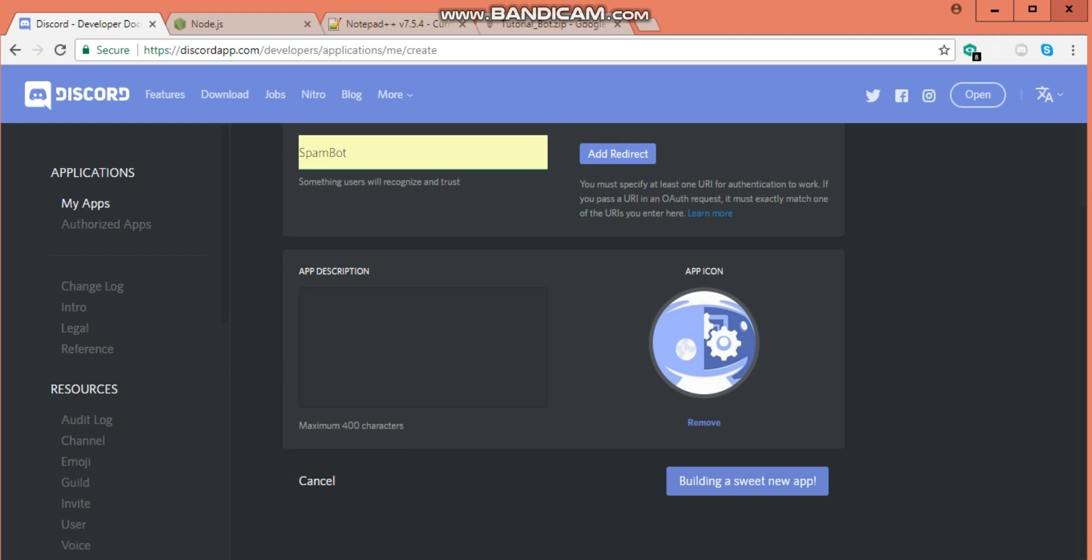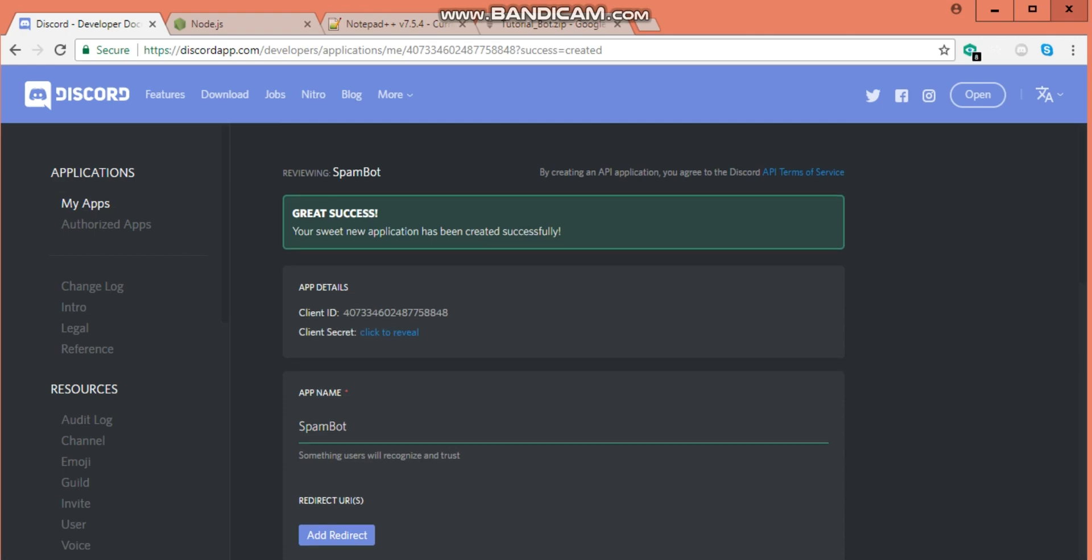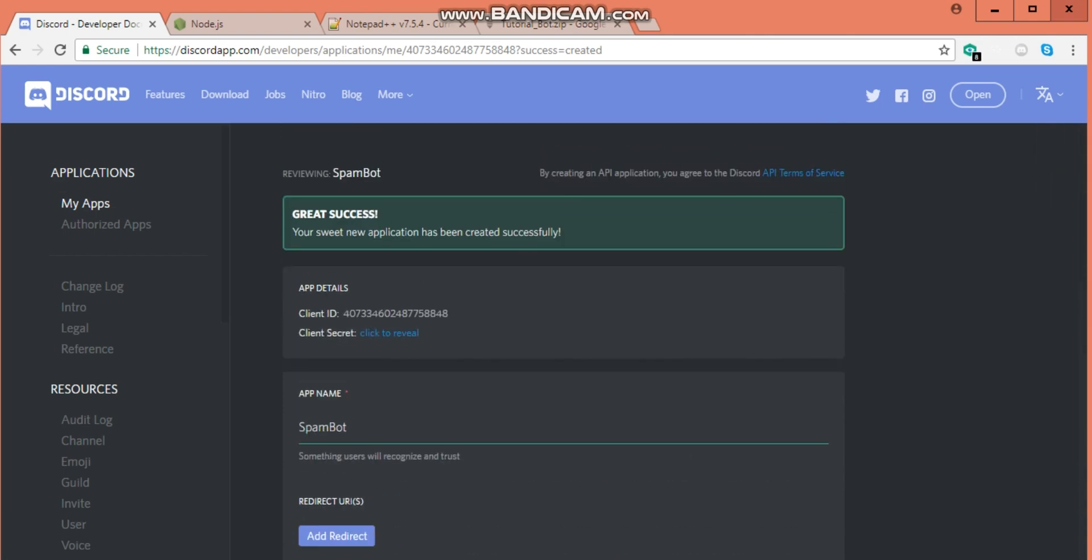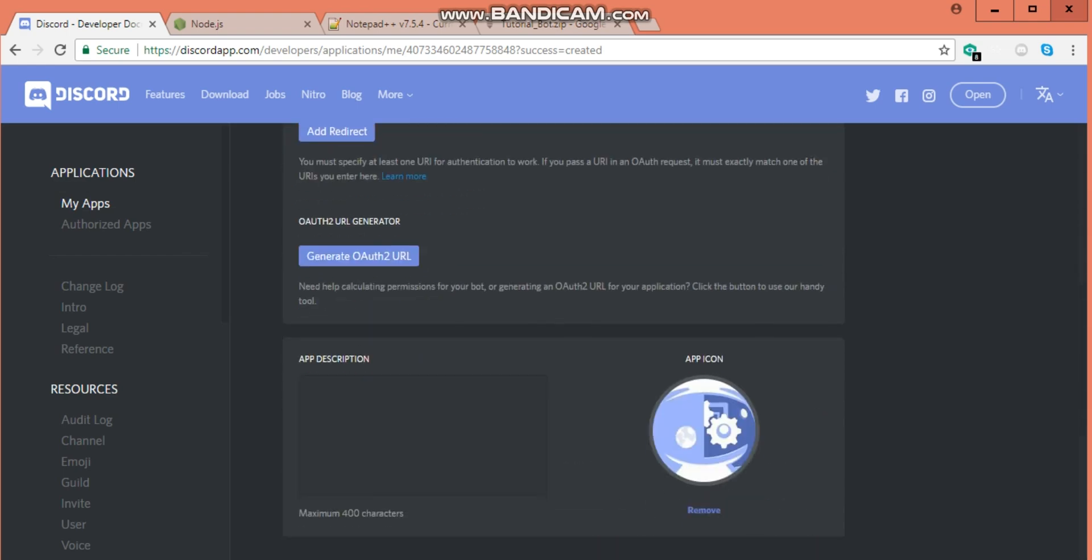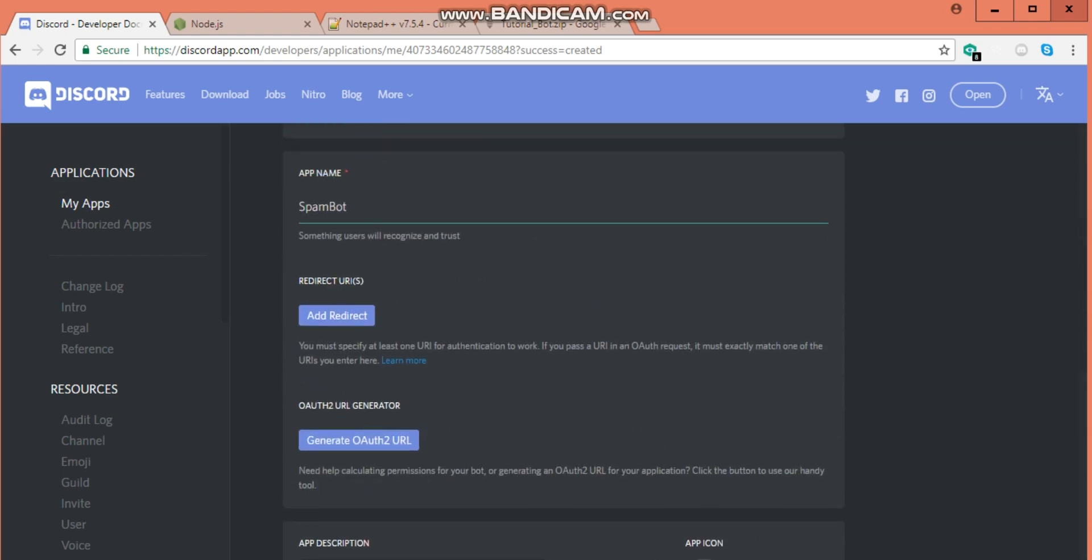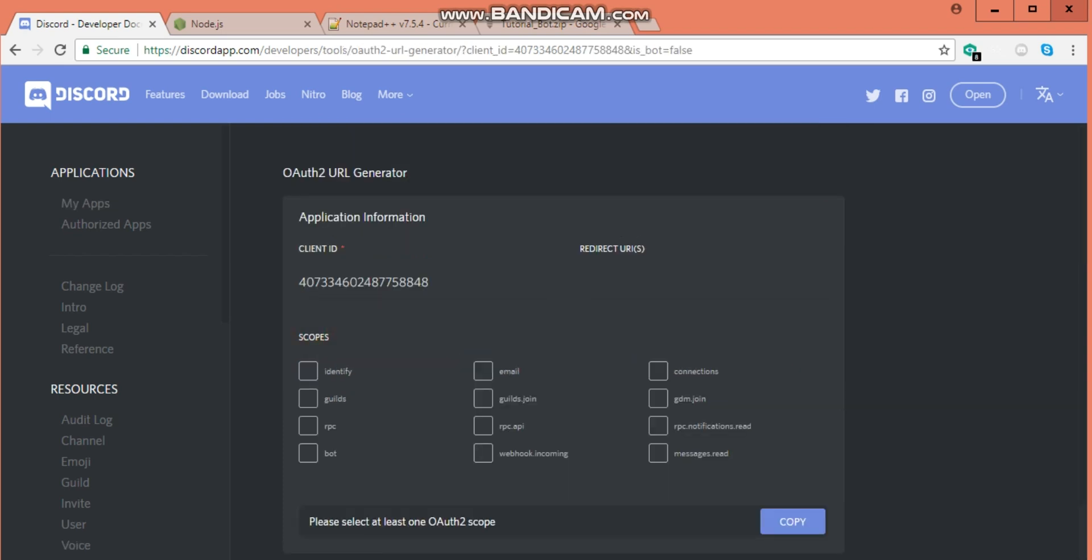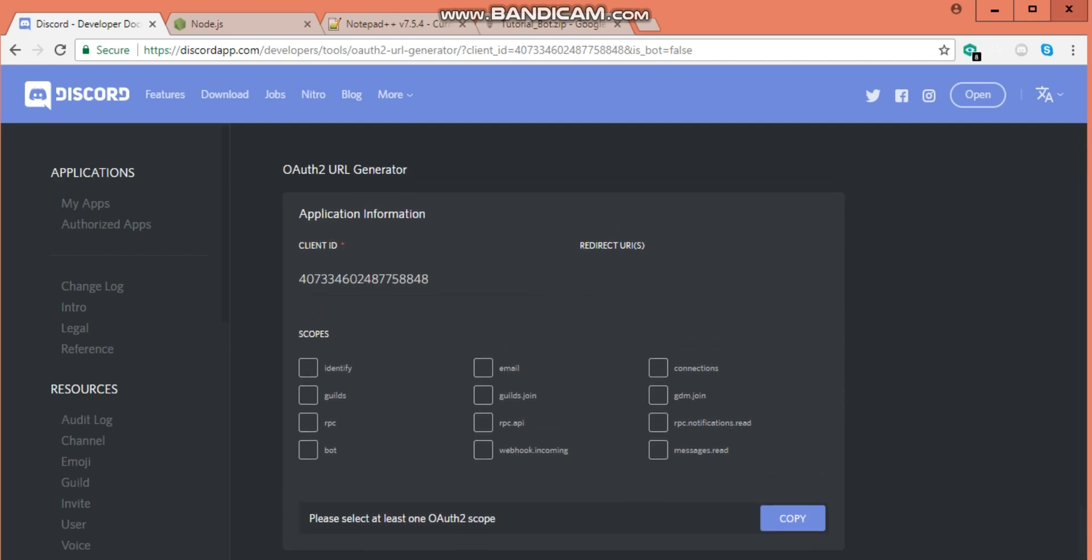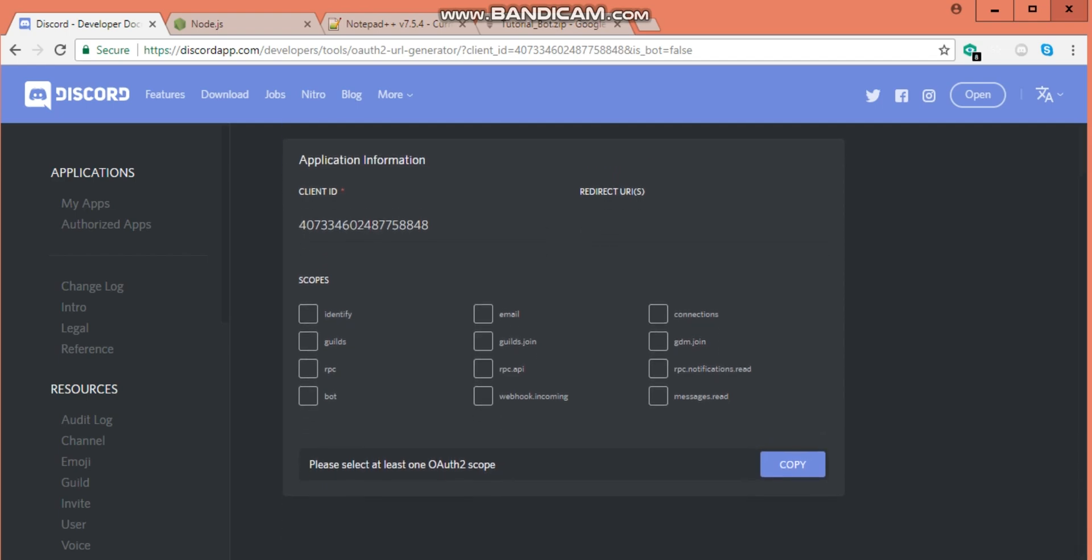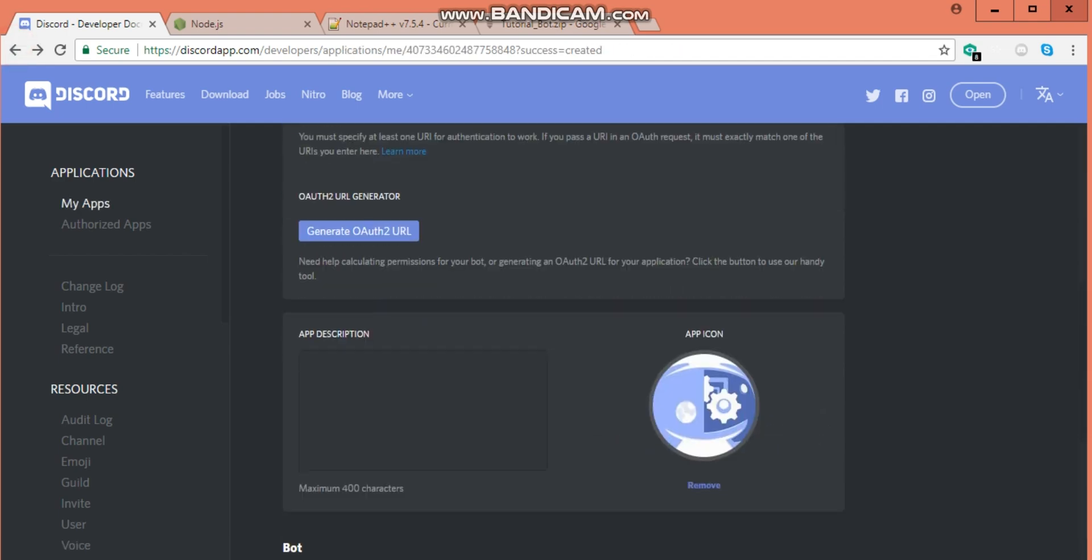The app has been successfully created and we got its ID and we got a client secret and all that stuff. What you're going to want to do is hit generate OAuth 2 URL. Wait, sorry guys, sorry.